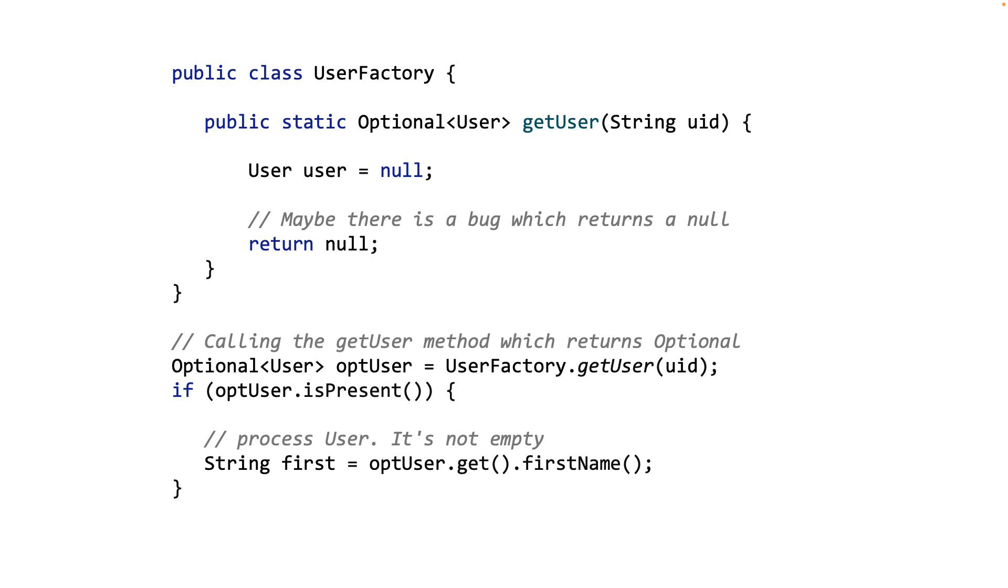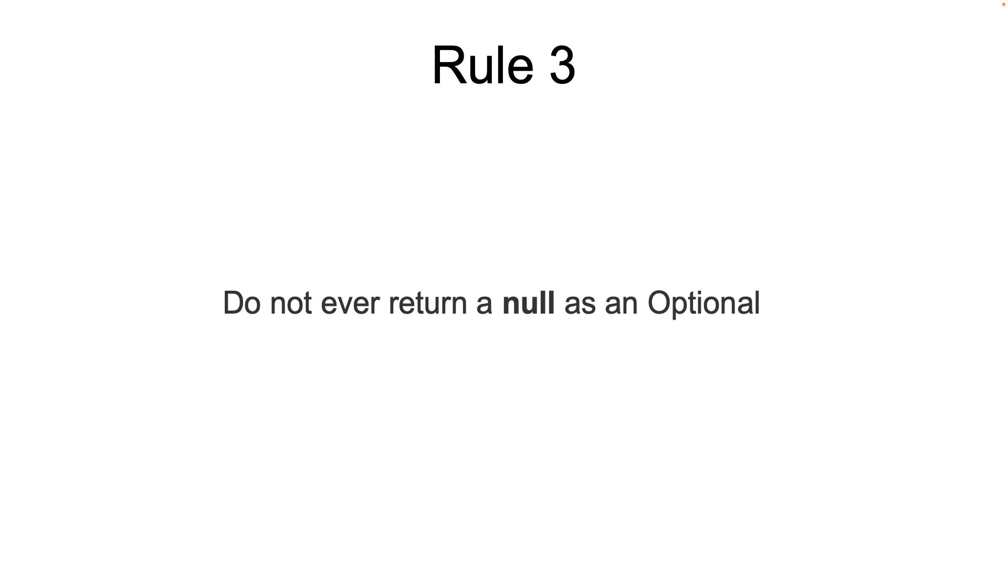And that's the third rule. Do not ever return a null as an Optional. Return an empty Optional object.